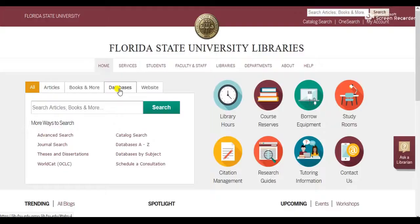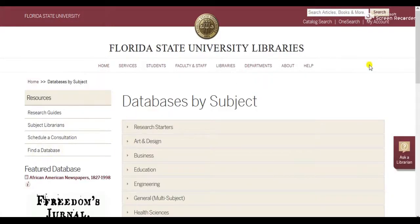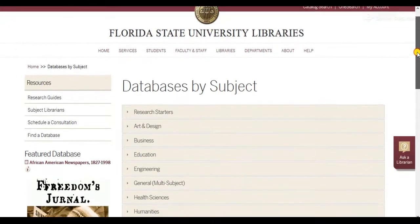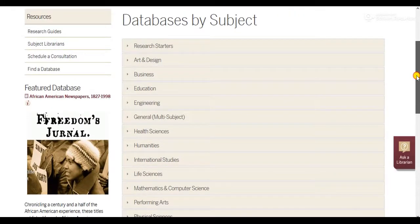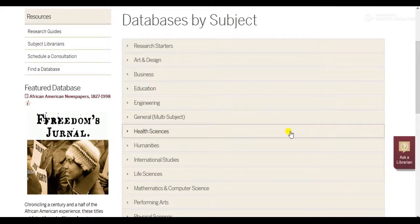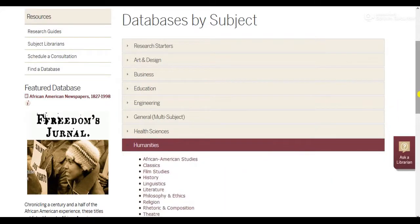These are organized by subject or field of study. Remember when Burke talked about research as a parlor conversation? Well, if we consider fields of study as parties like Burke does, then the databases and journals specific to our field are the parties that we really want to attend.